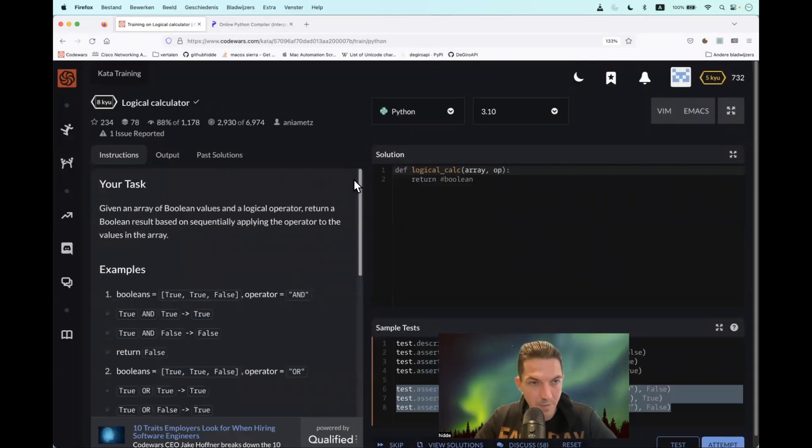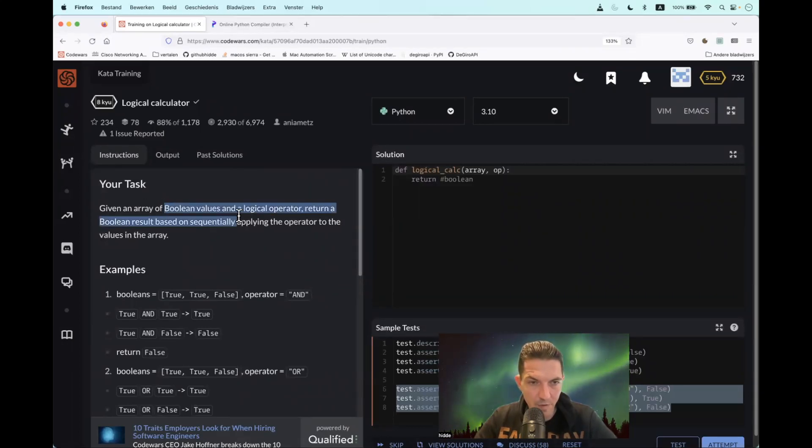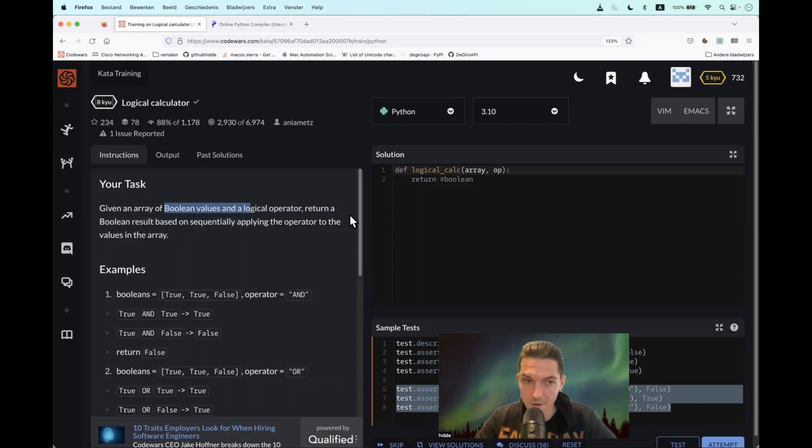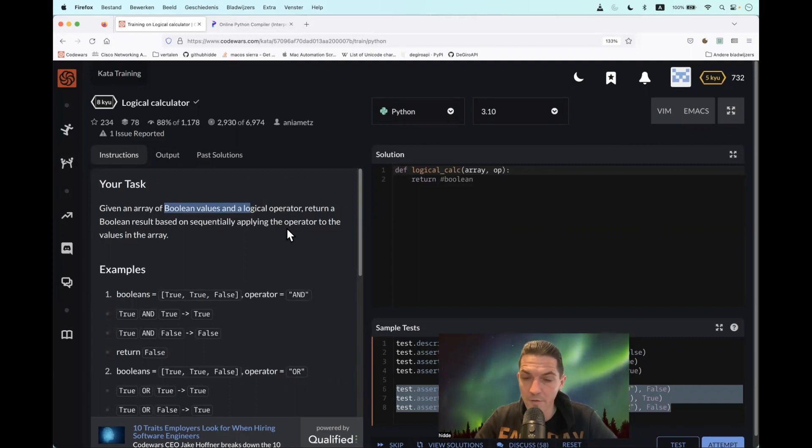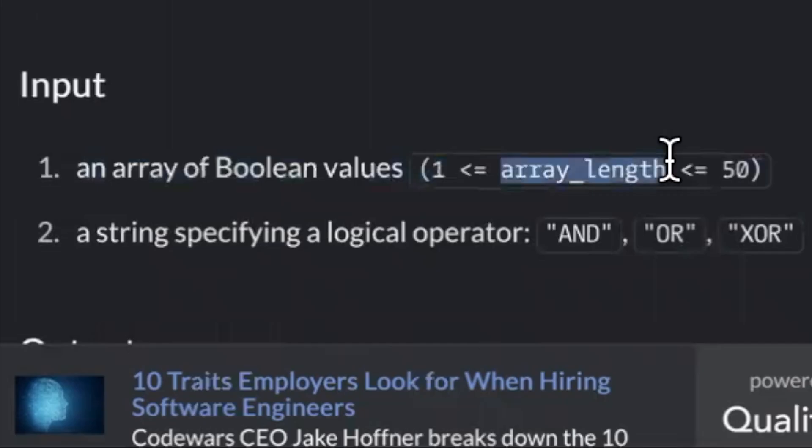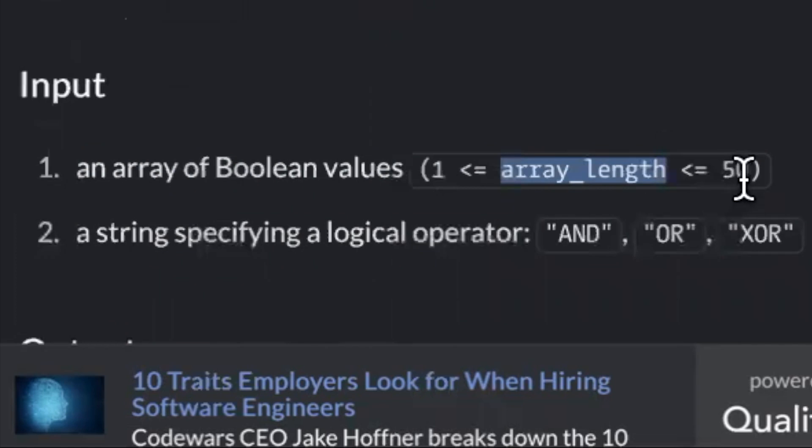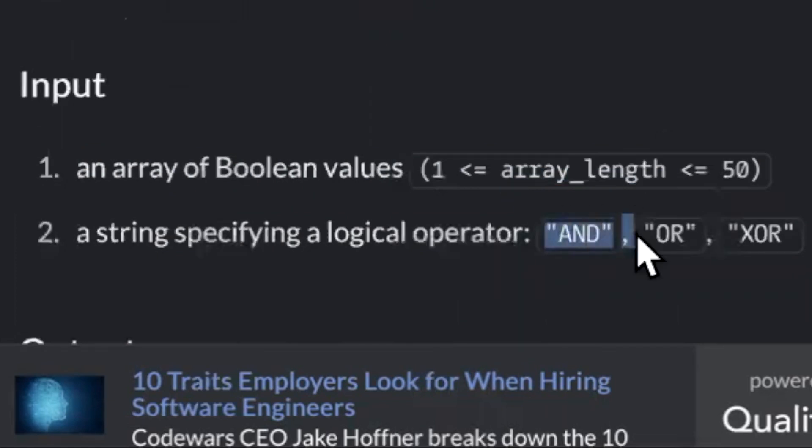Hi, today we have to build a logical calculator. What we get is a list of boolean values and a logical operator. We have to return the boolean result based on sequentially applying the operator to the values in the list. We can get lists up to 50 values and we have to use the following operators: AND, OR, and XOR.